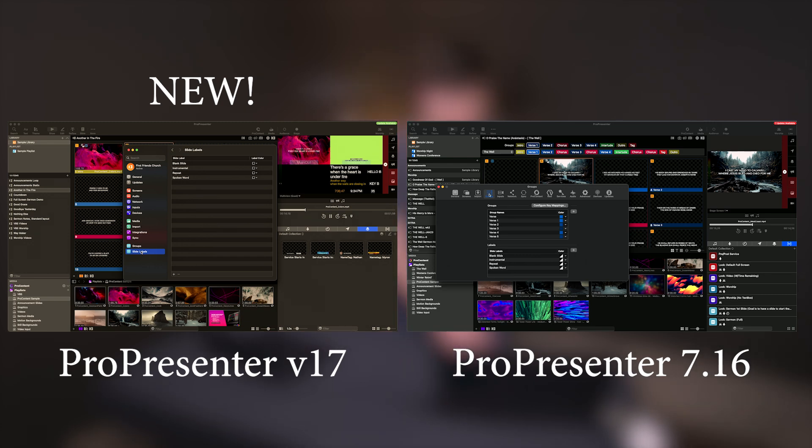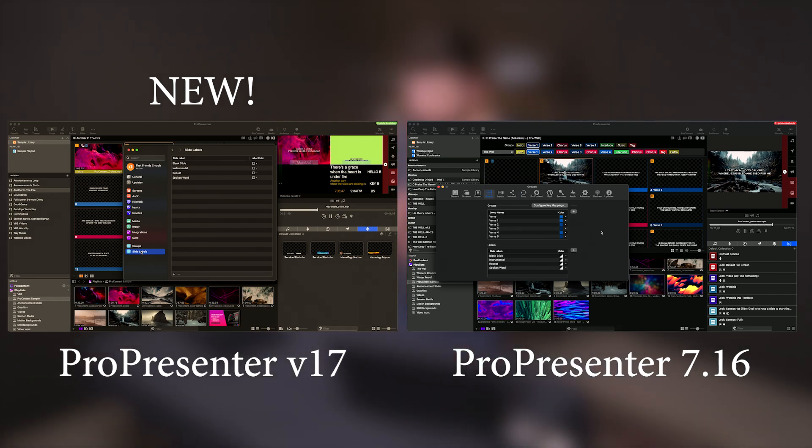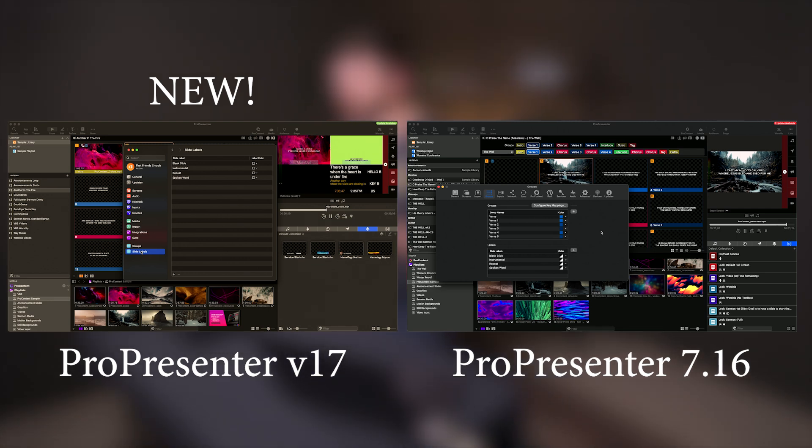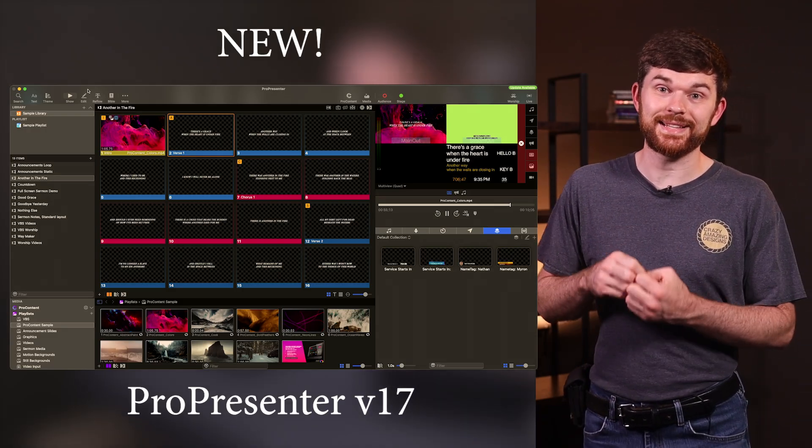The last thing on the list is slide labels. Labels is another new tab that used to be inside of the groups tab. It gives you a full page that you can click and select and drag and move things. That's what's new in the ProPresenter settings tabs.